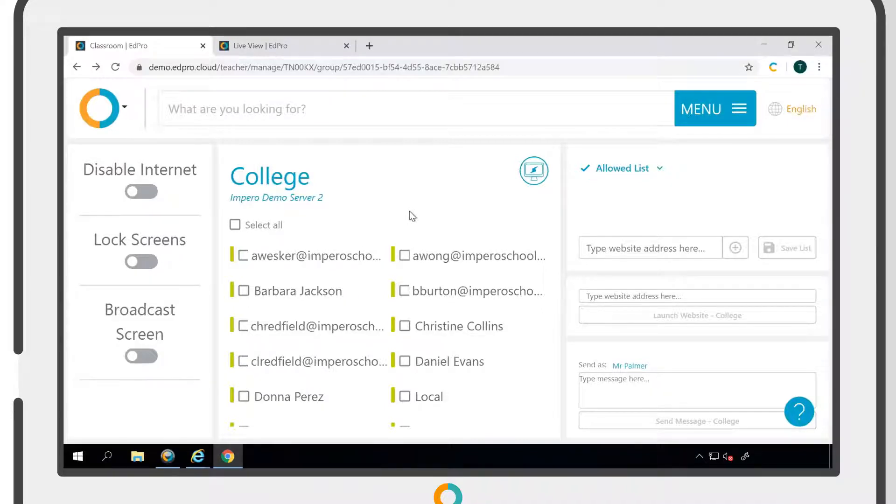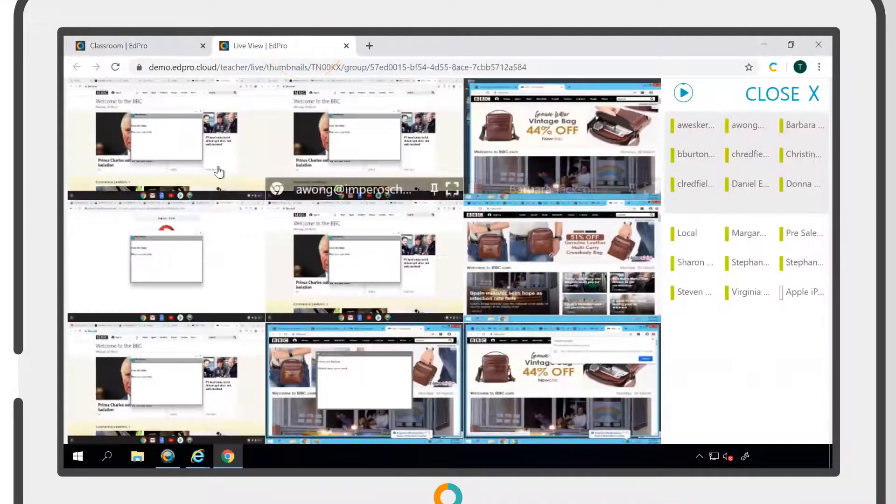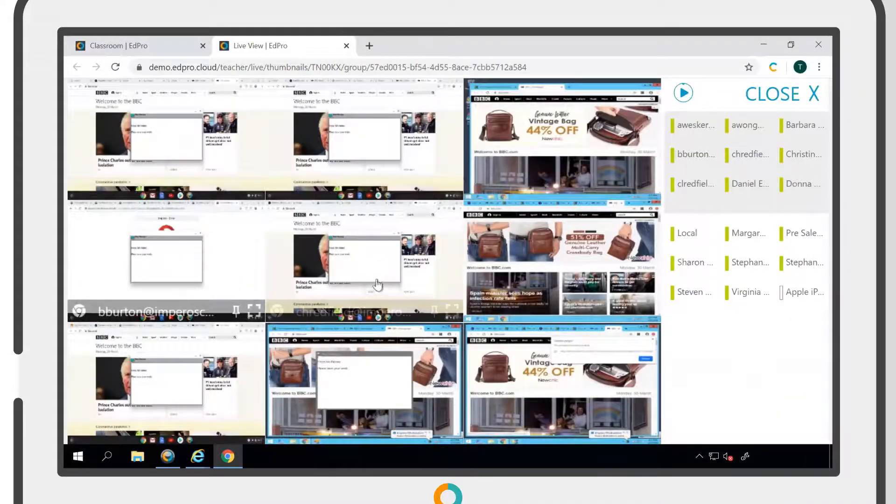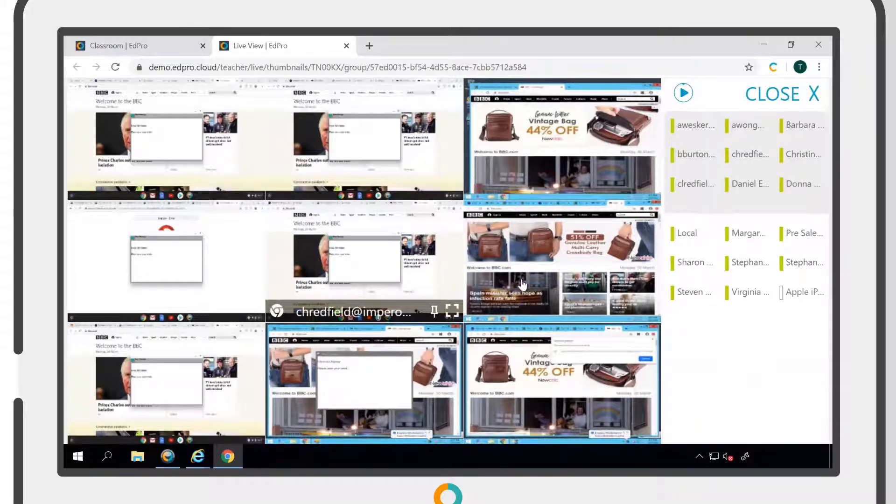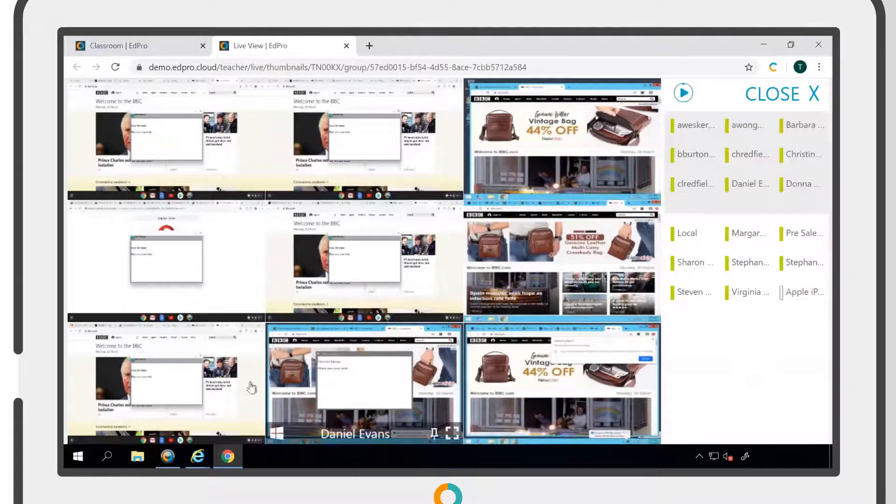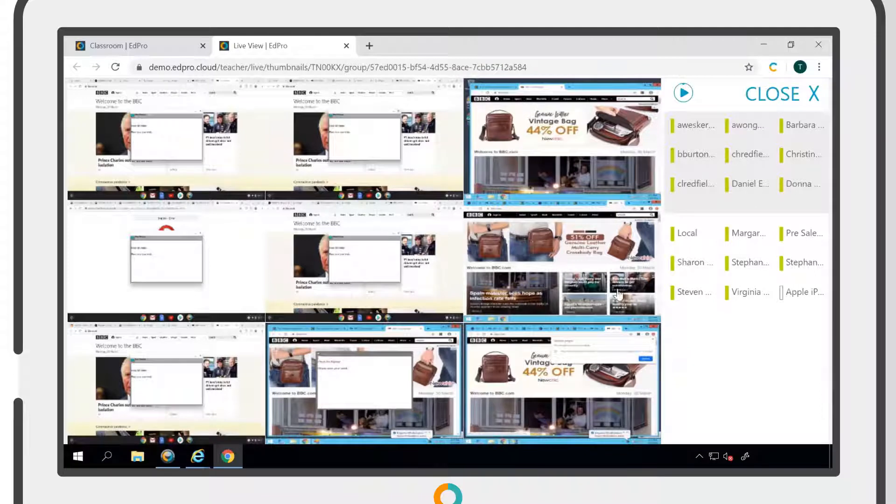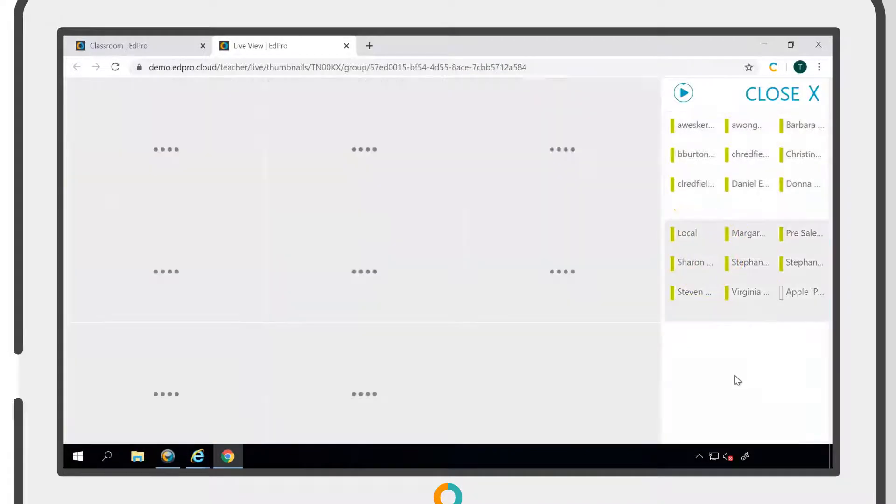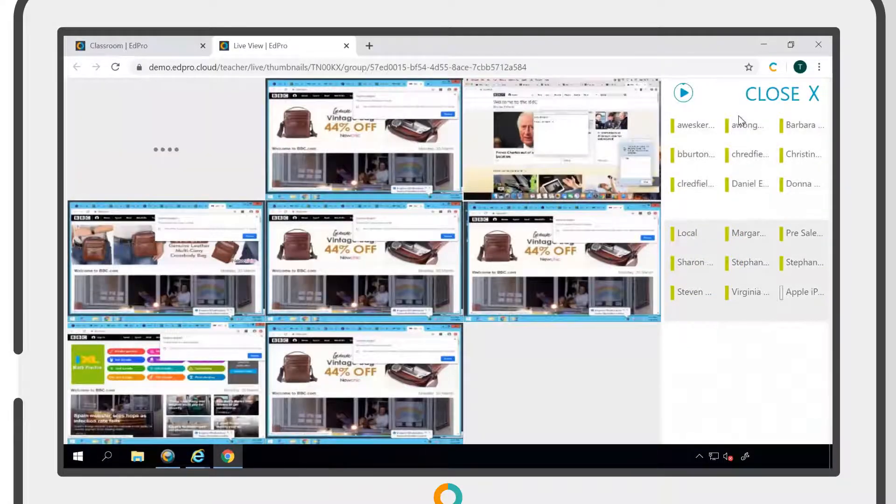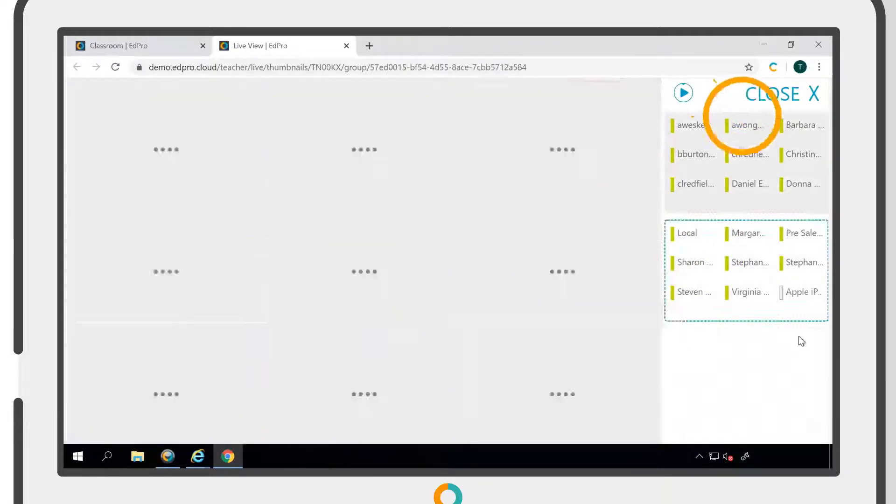The Live View will display up to nine screens at a time. If you have more than nine users within a group, they will be split into subgroups. You can switch between these subgroups within the right-hand panel.